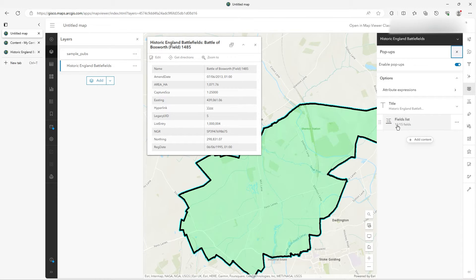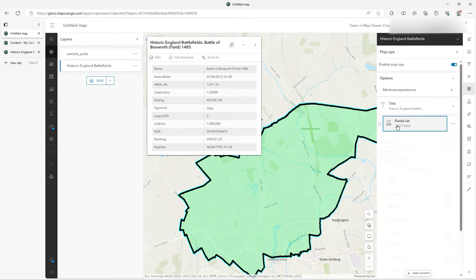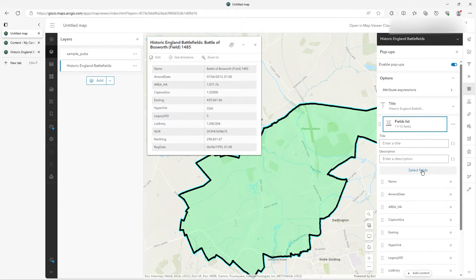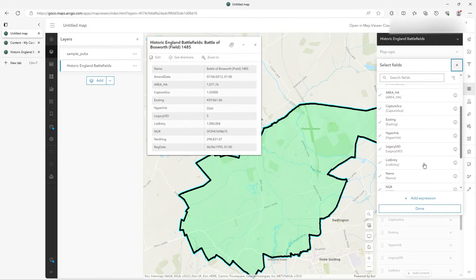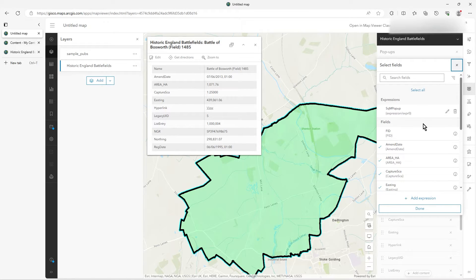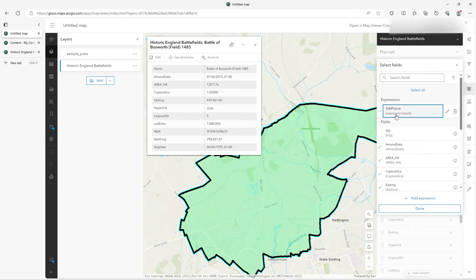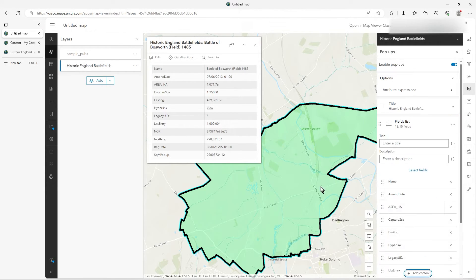Let's go back. Click on the fields list and select fields, then scroll down. And there it is at the top — it puts expressions at the top so you can see them straight away. I can click on that, click Done, and there we go — I've got that in the pop-up.